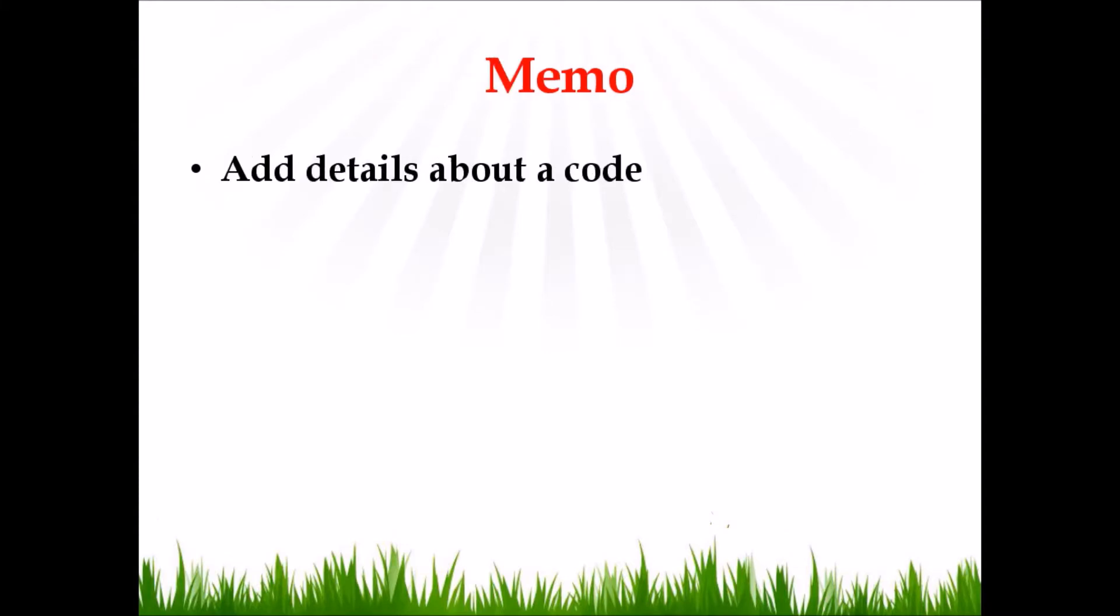Memo. As I mentioned earlier, when you want to add some details or notes related to a code, then you use the functionality of memos.